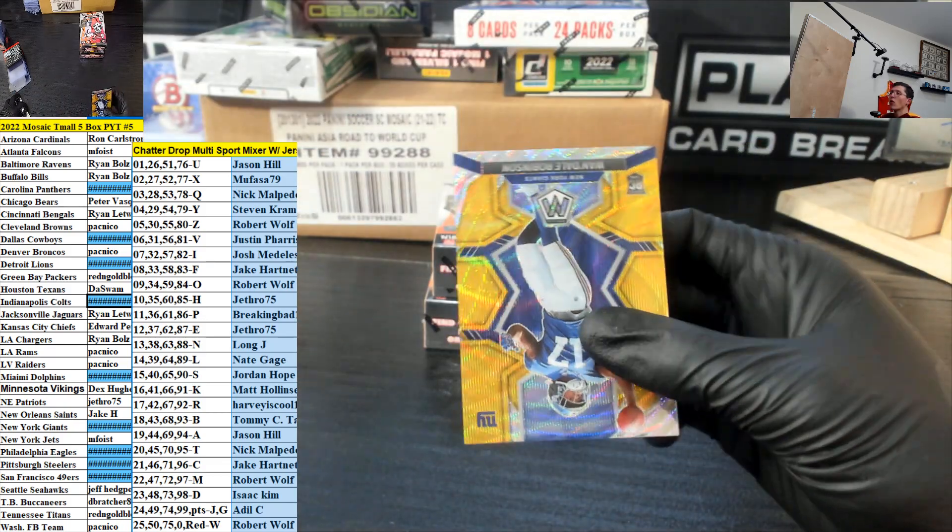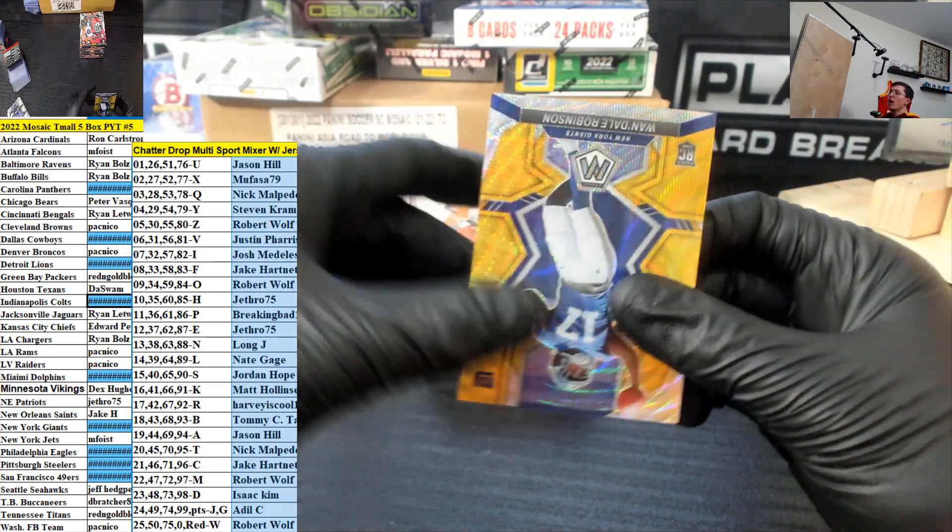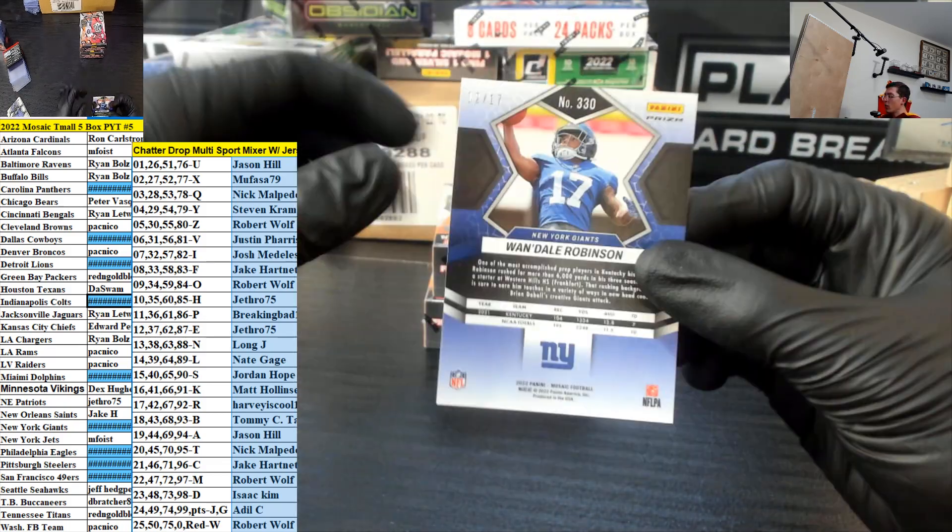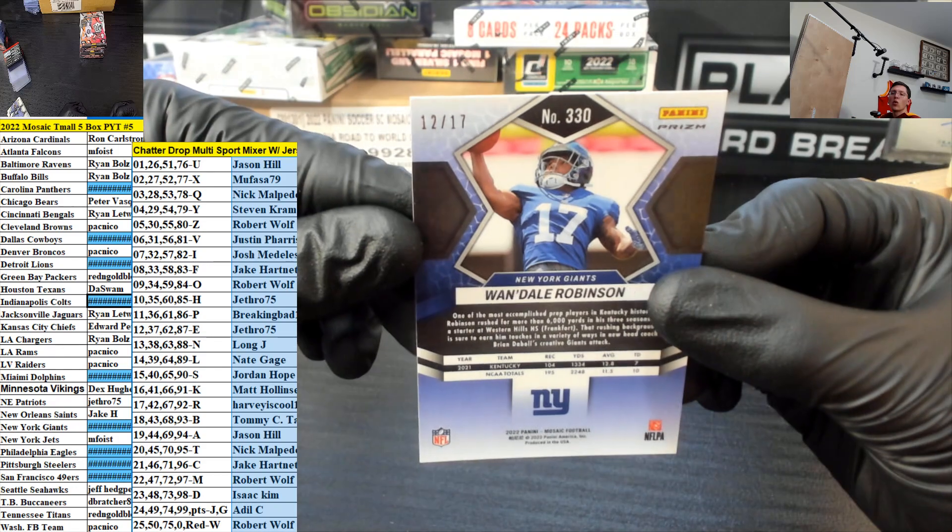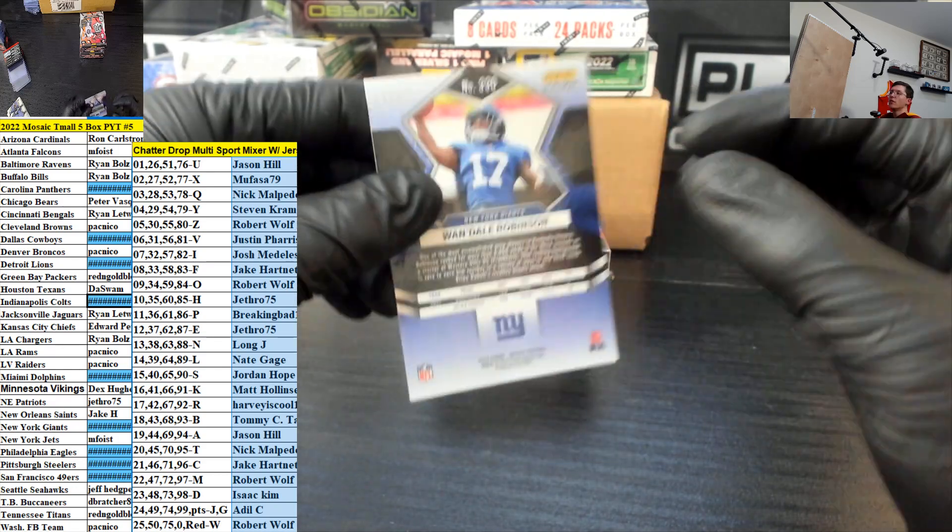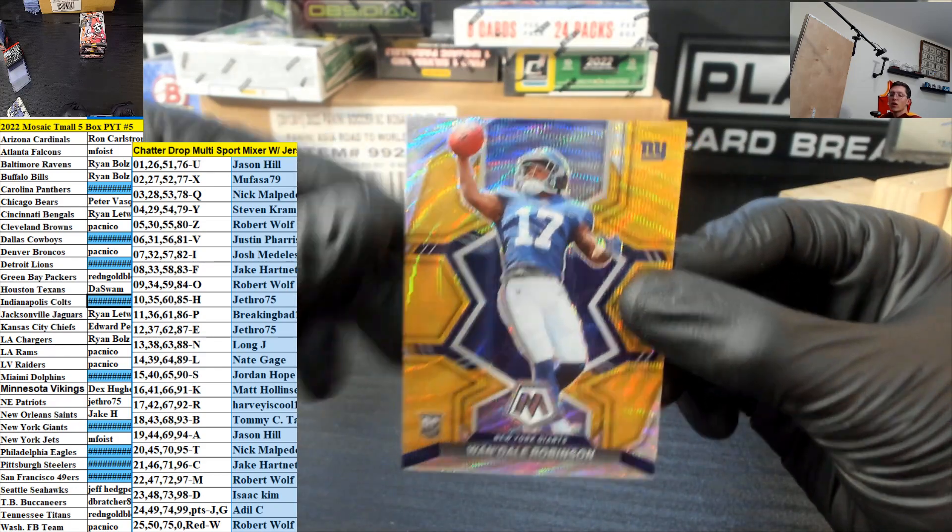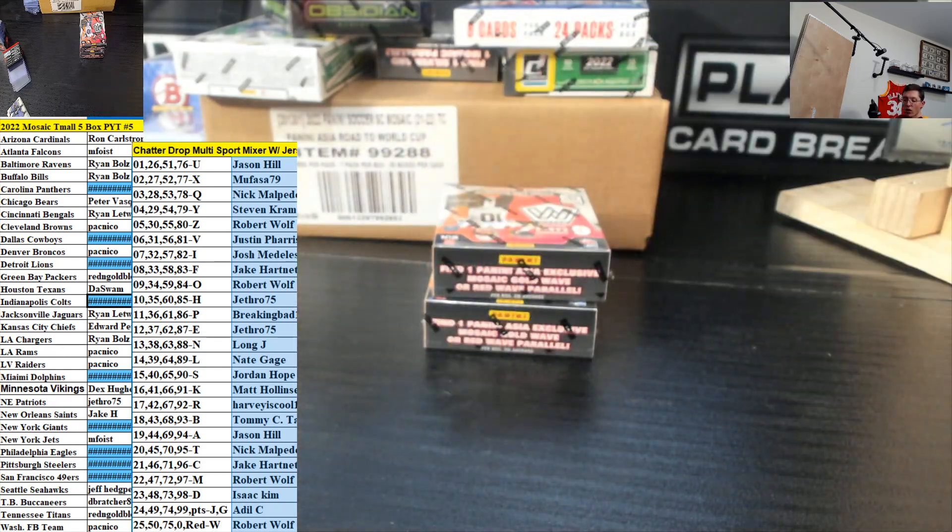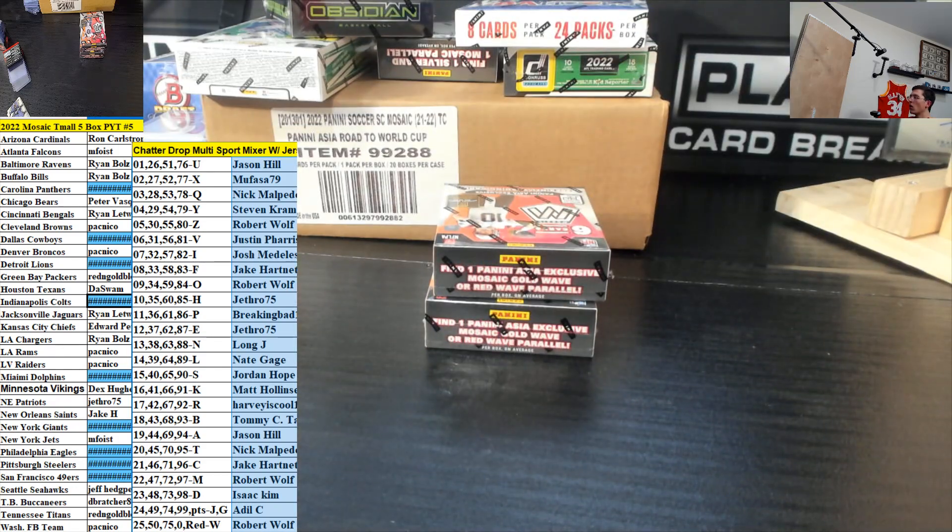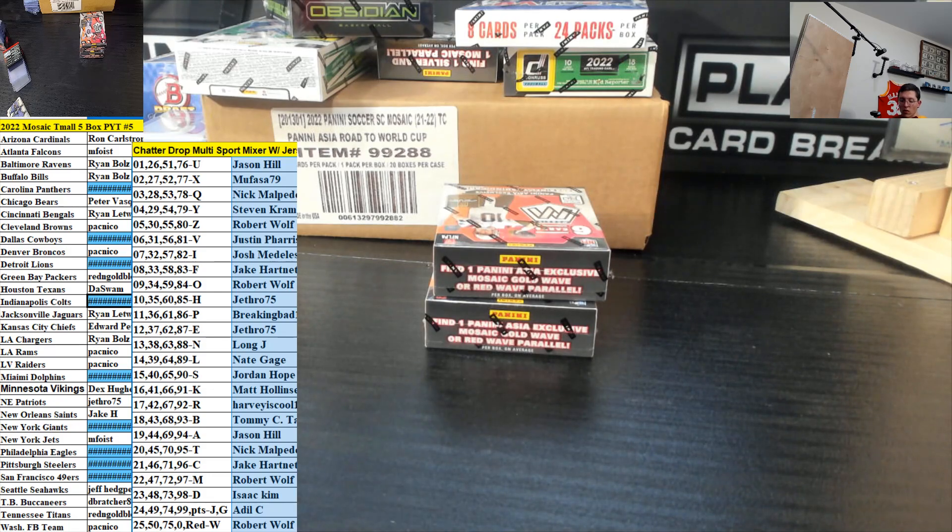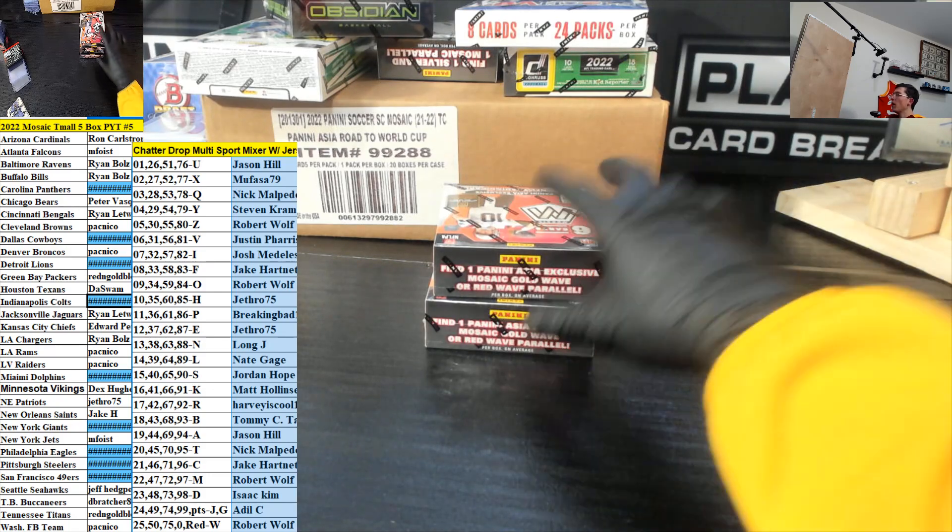And for the Giants, number spot, 12 out of 17. Wandale Robinson going to Jethro. No problem, my man, Brandon.